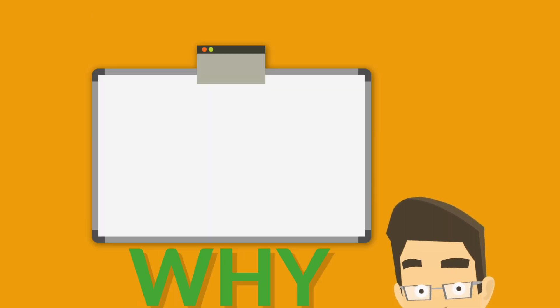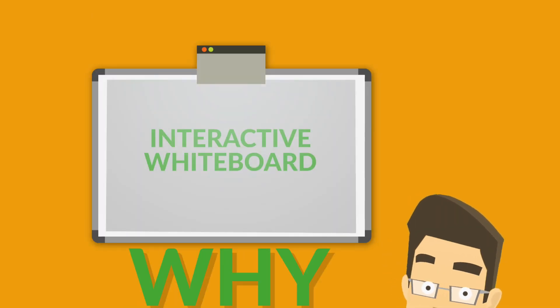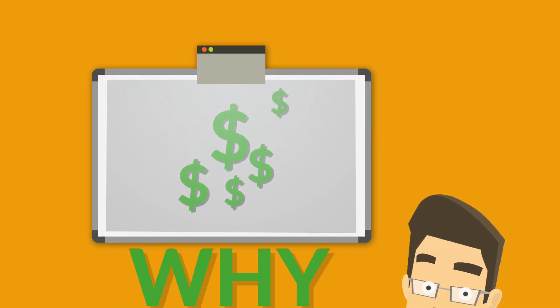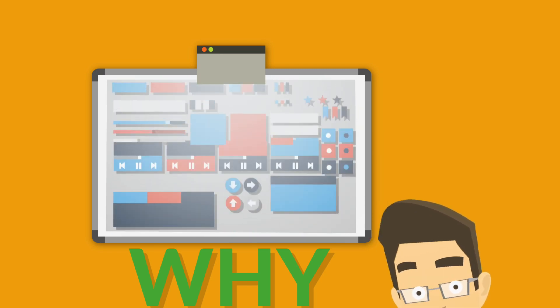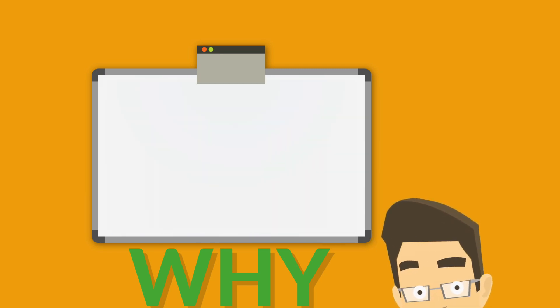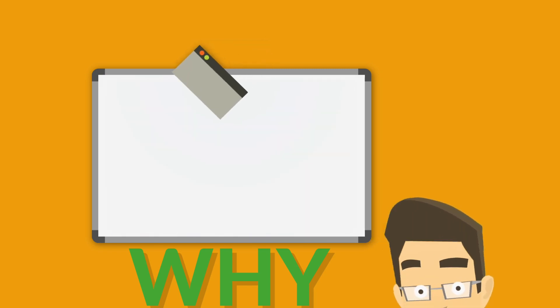Right now the best solution are interactive whiteboards, but they are very expensive, hard to use, and require regular maintenance.